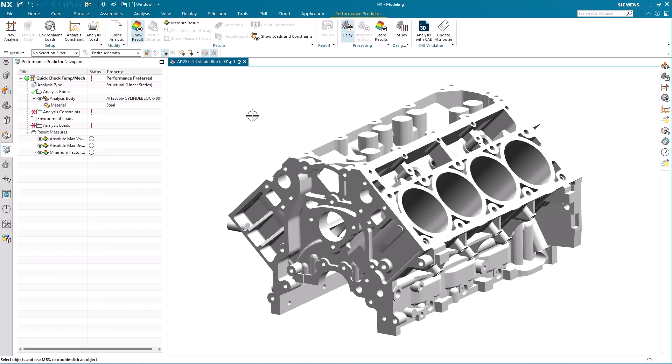Continuing, you can either add your constraints and conditions using the sequential menu setup to reach a fully defined solution, or you can use the items in the performance predictor navigator by right mouse button select on the conditions folder and choose create.